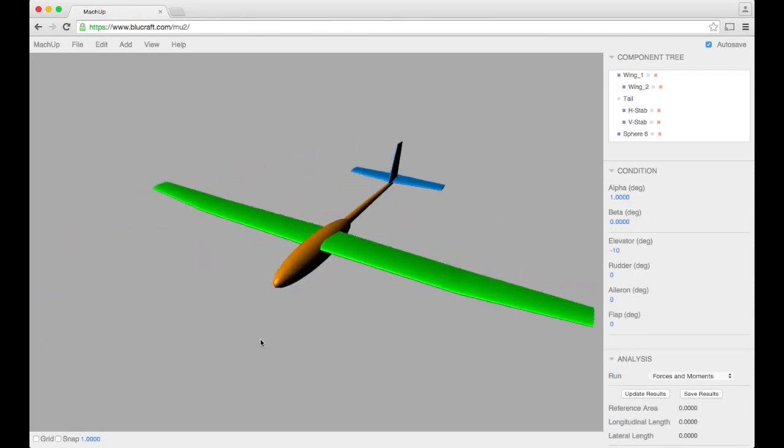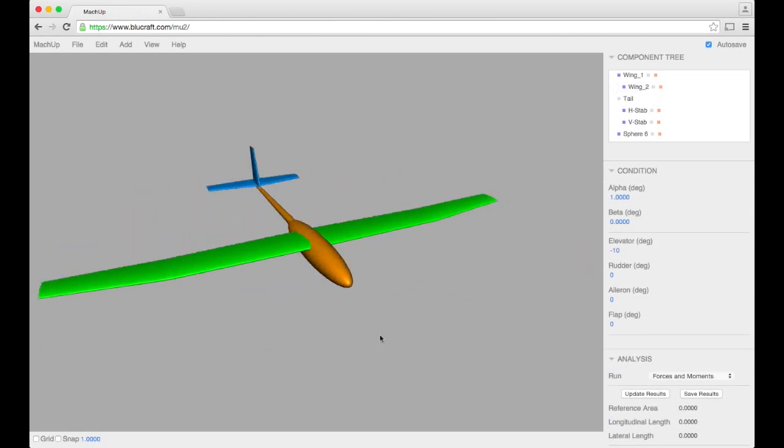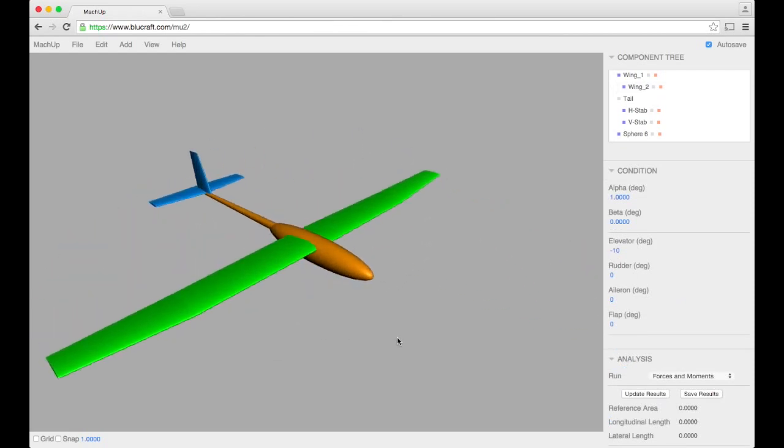So there you have it. There's our fixed-wing UAV. The basics of making it, how to do the control surfaces. There'll be a number of other videos that will show the details of the analysis, the details of how to group objects, all these other details. But there's your quick overview. Thanks for watching.